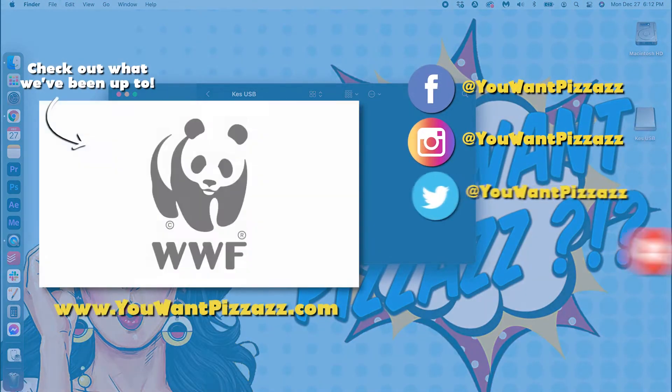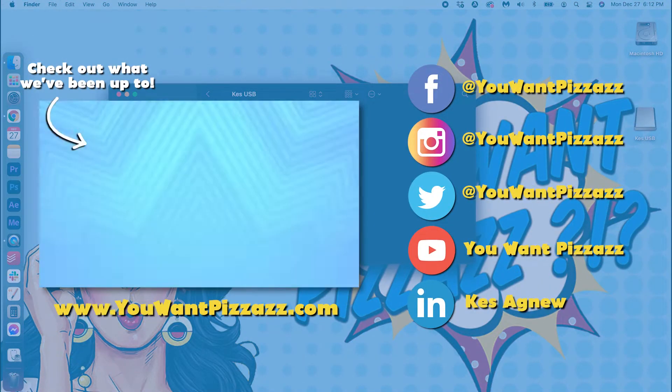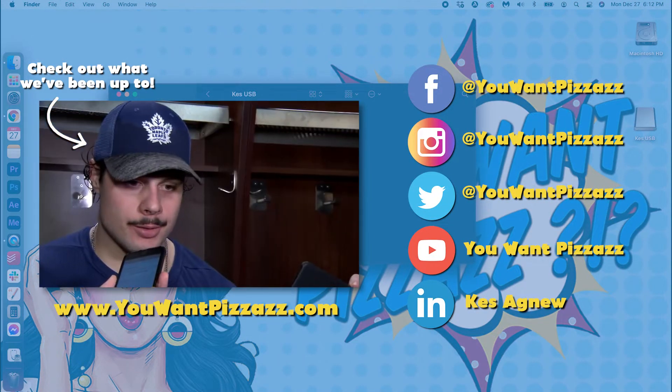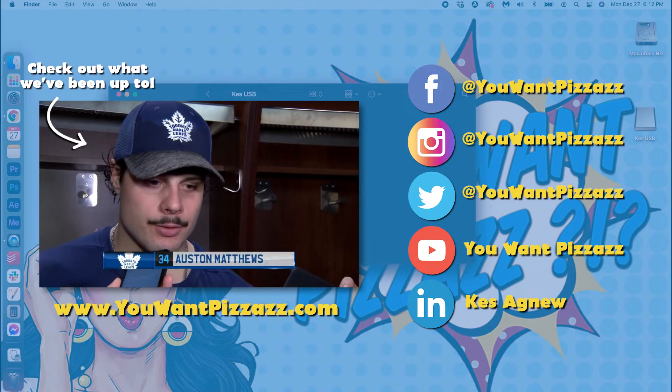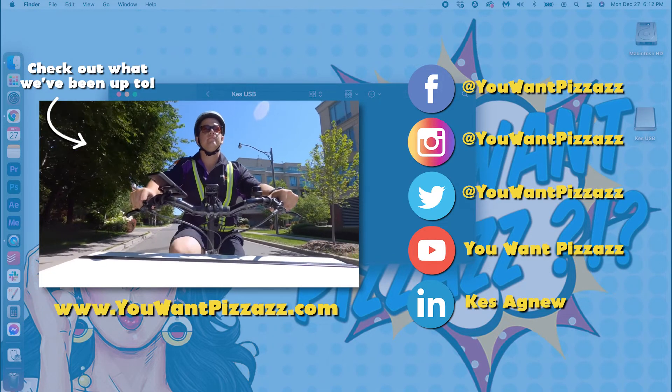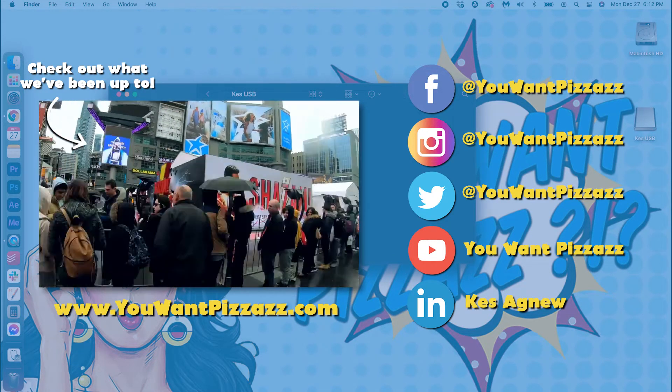I hope you found this tutorial helpful. If you did, please give this video a like and subscribe to the You Want Pizzazz channel for more videos. Have a fantastic day, folks.